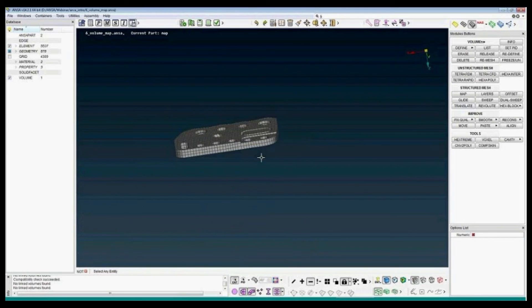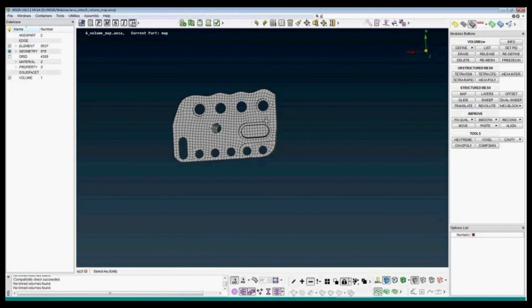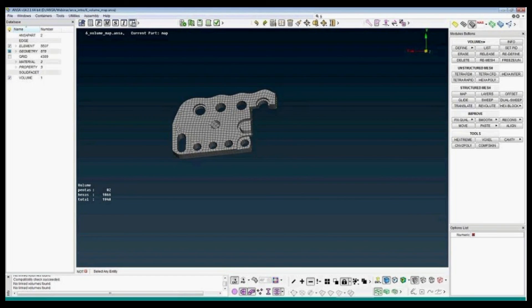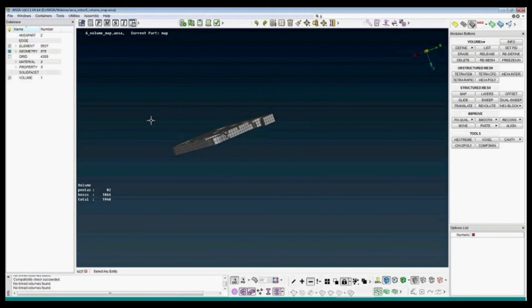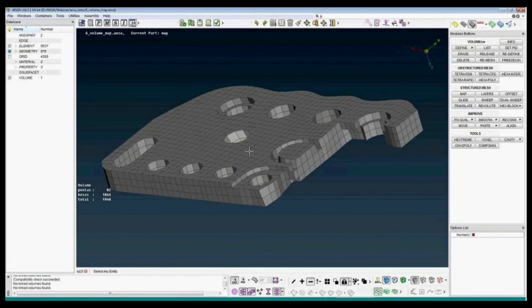I can look at the solid elements. We can see that the mesh from the smaller side is projected on the slave side. You can have a look at the elements through the thickness, and that will end the volume map example.